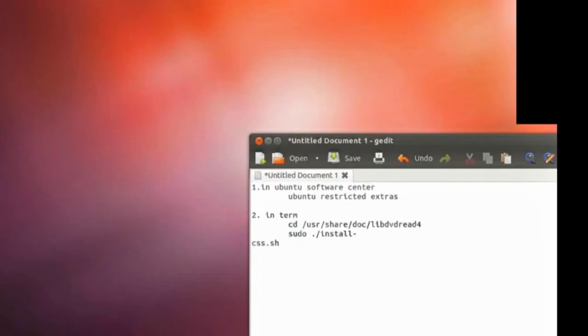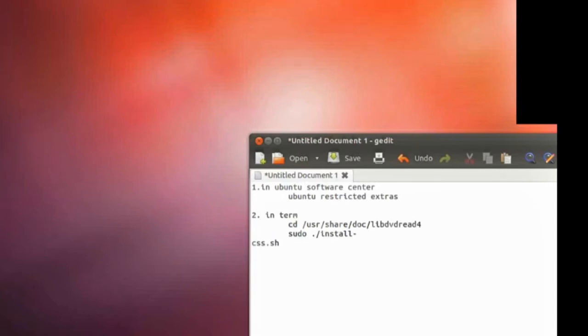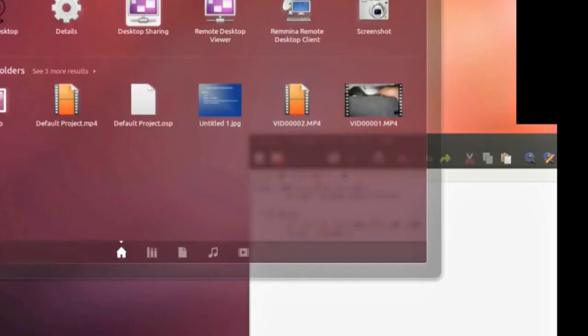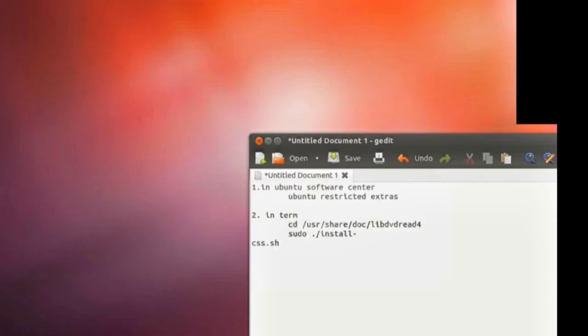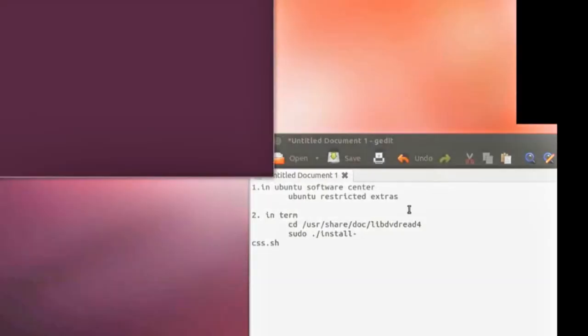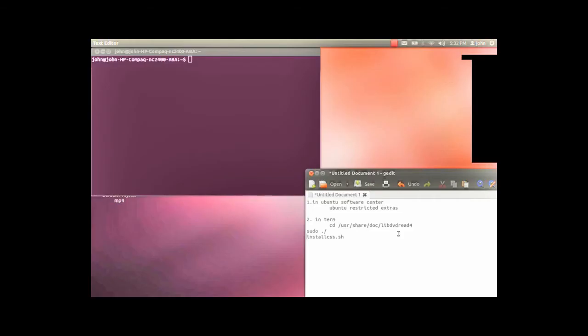The other two steps involve changing the directory so you can install the actual codec. Start your terminal and enter the first command, which will be found in the description of this video.